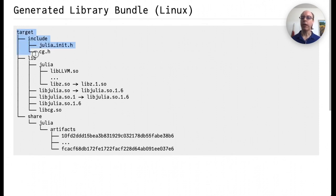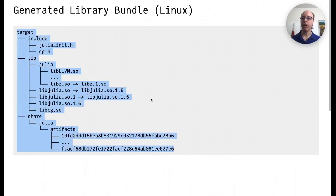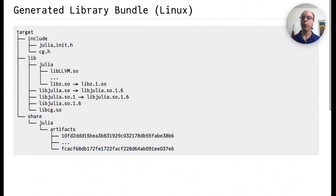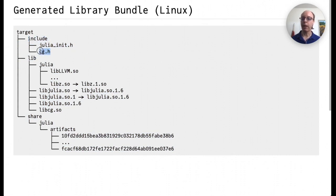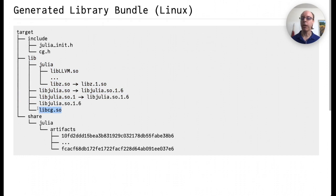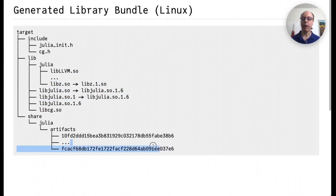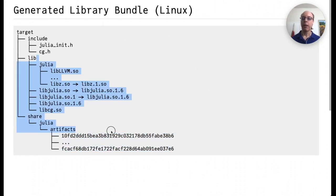After we run that code, what's generated is something that looks very similar to what we saw before. We have an include directory, which has the julia_init and then the header file that we passed in on the previous file. And it has a lib directory with our custom Julia system image in it, which also, as we noted, is a C shared library. And then we have some artifacts shown right here. This is what it looks like in Linux.